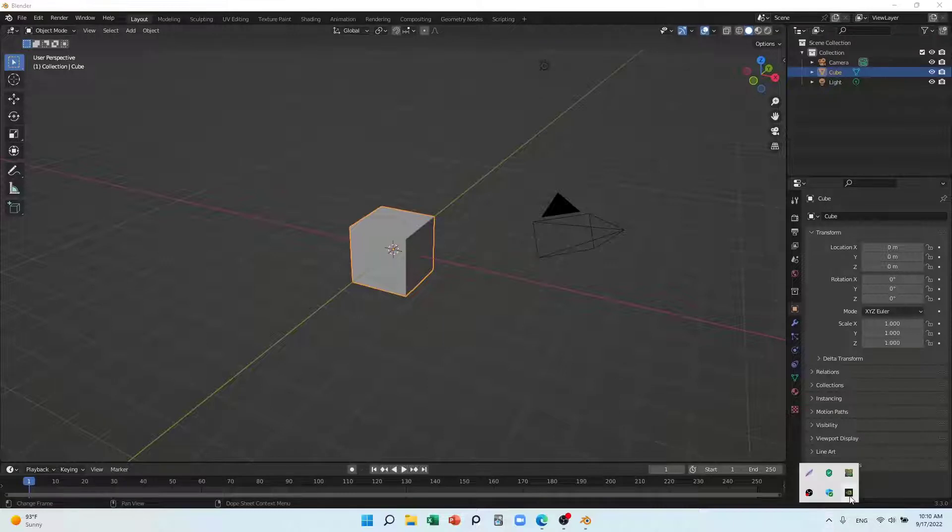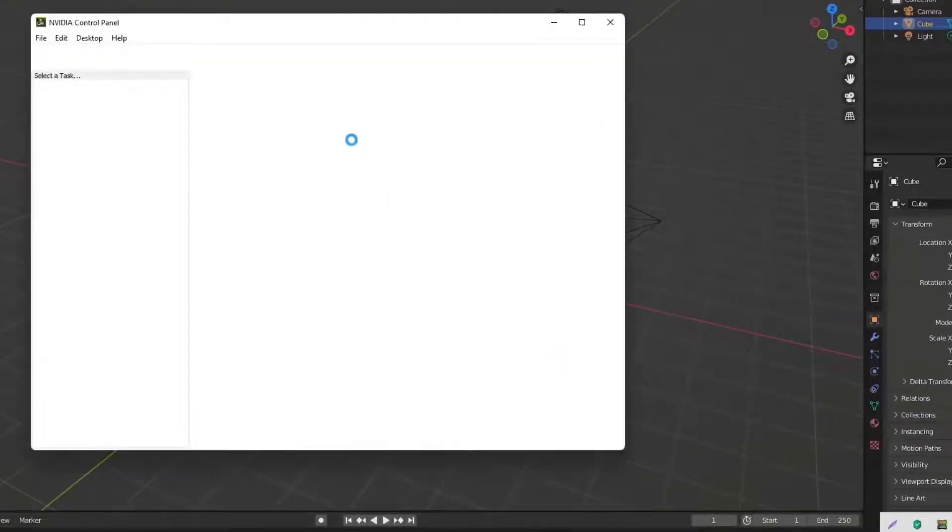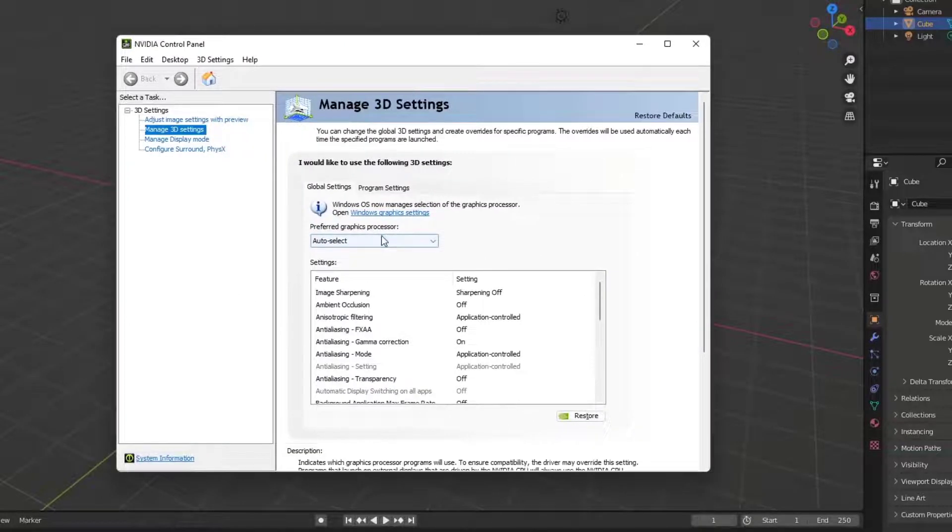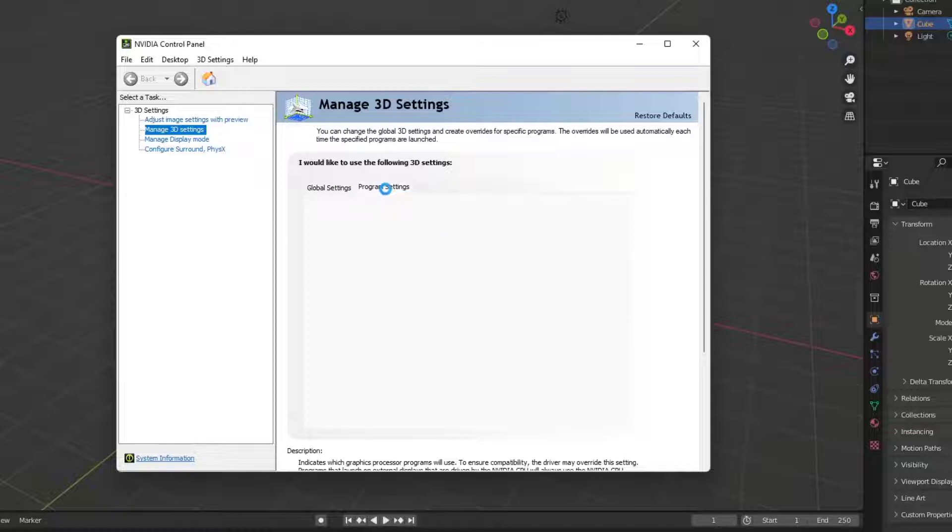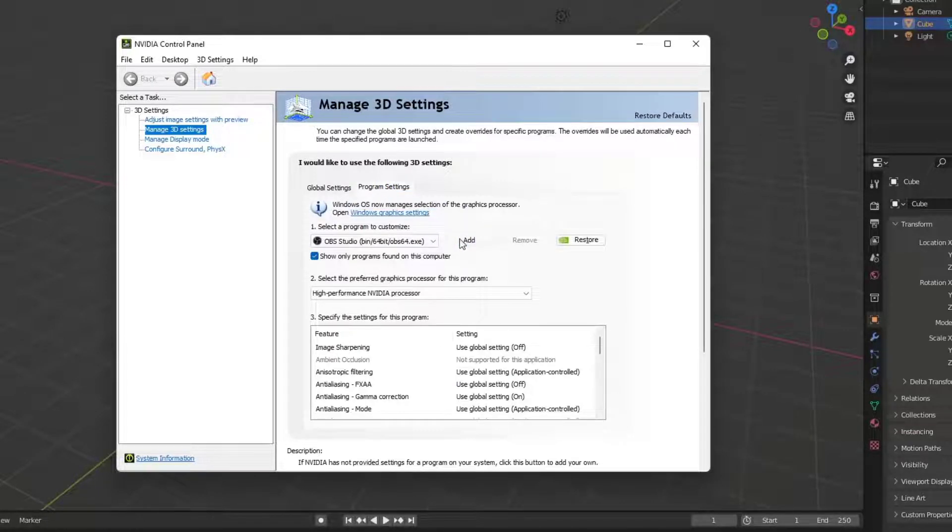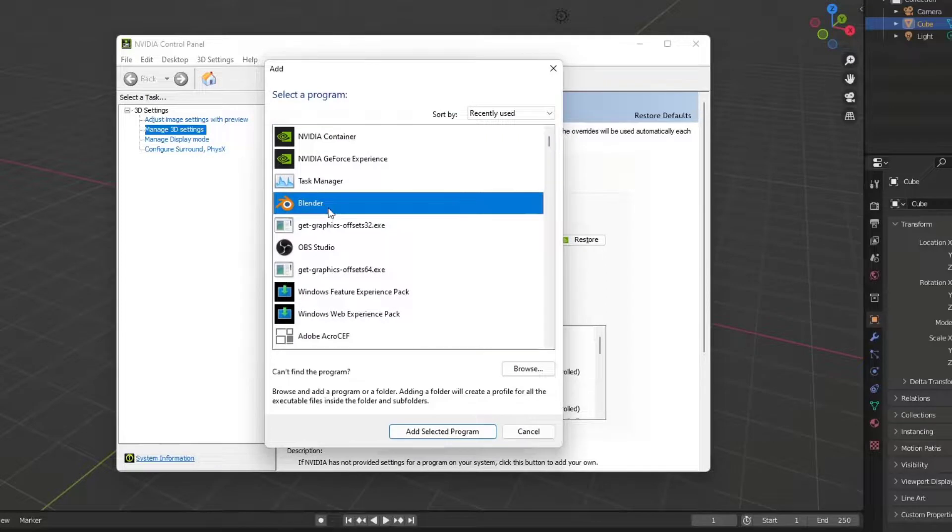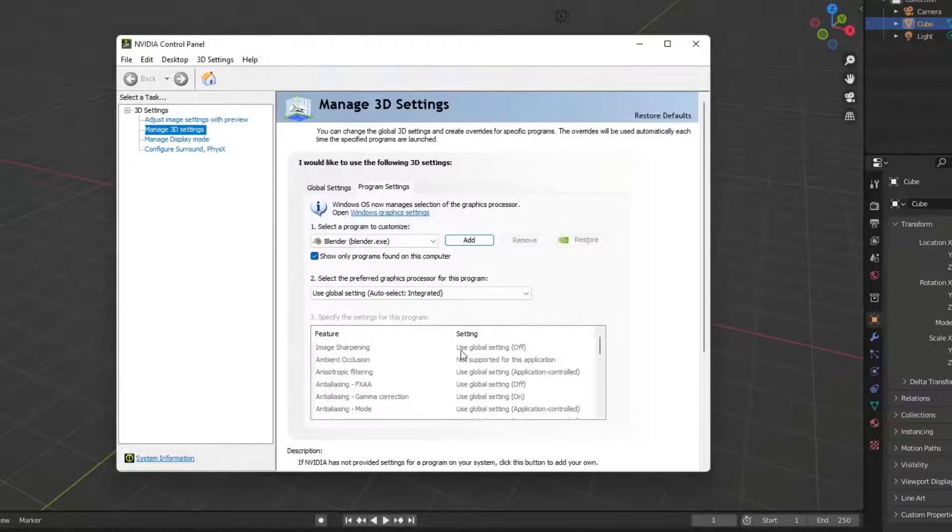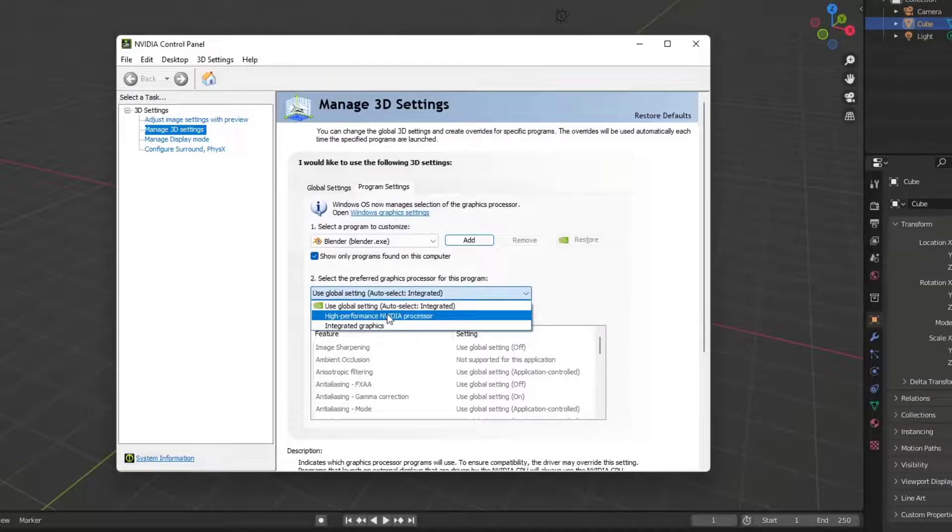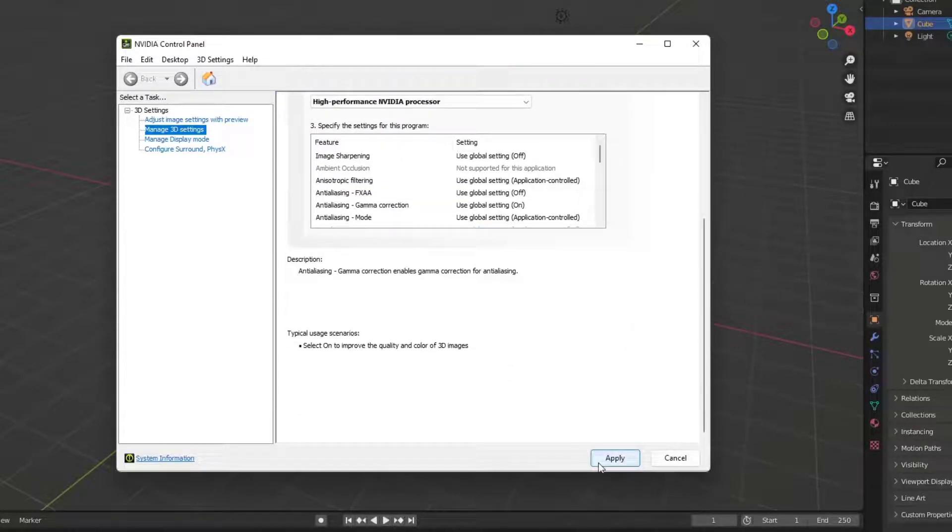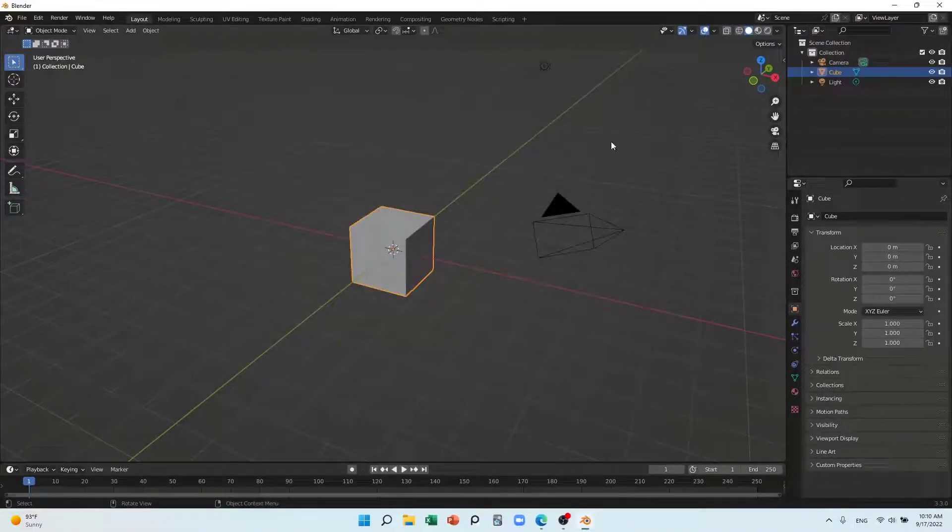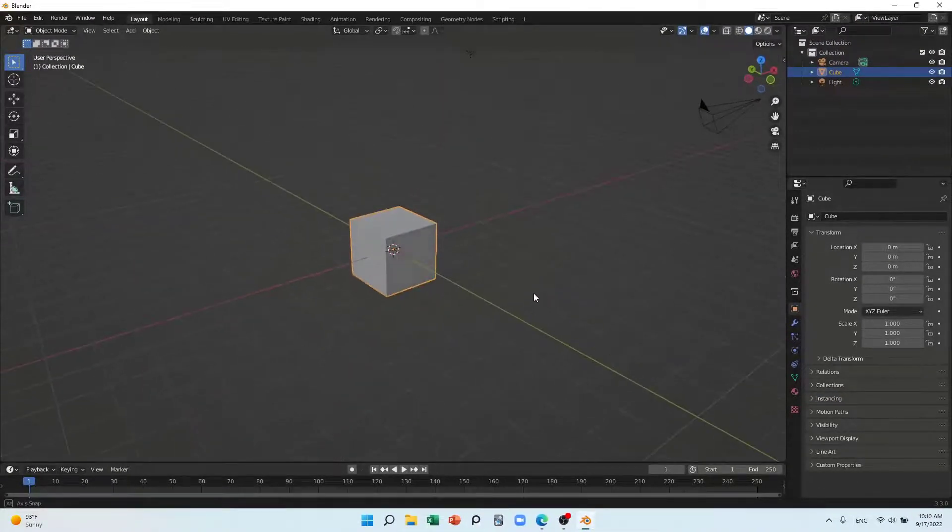The second solution is that you go to the NVIDIA settings. You'll go to Manage 3D Settings, then go to Program Settings, and you'll add Blender and give this one high performance. Apply it.